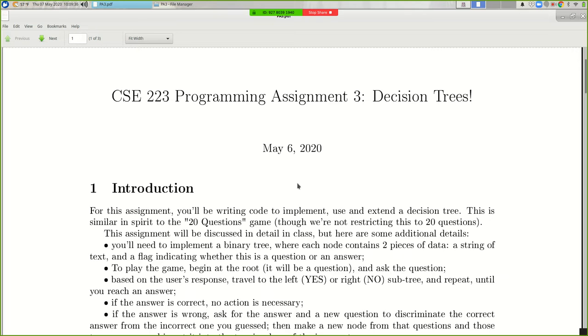I'm going to describe a lot of information here that is not written down, so it's good that you're here.